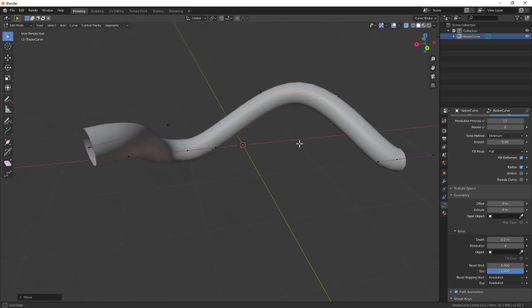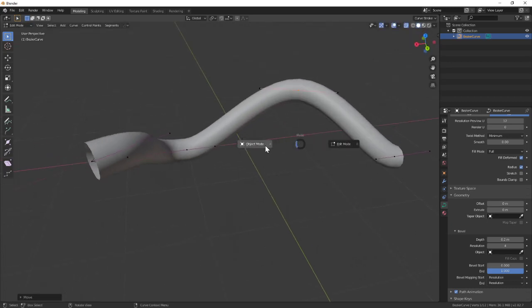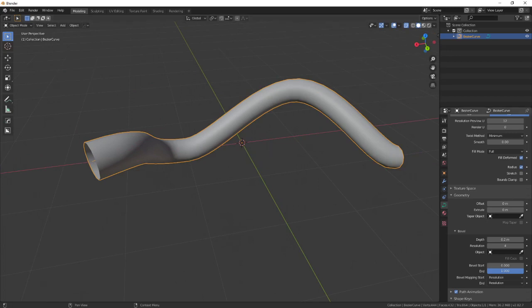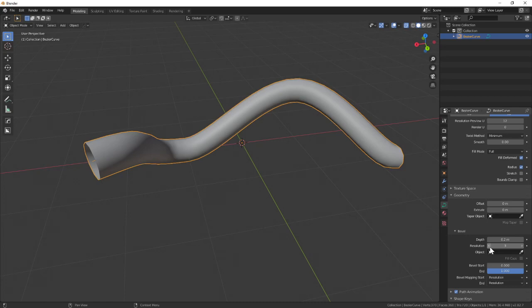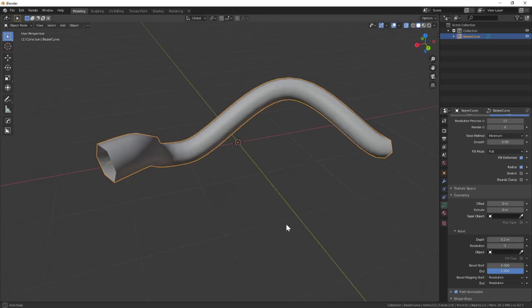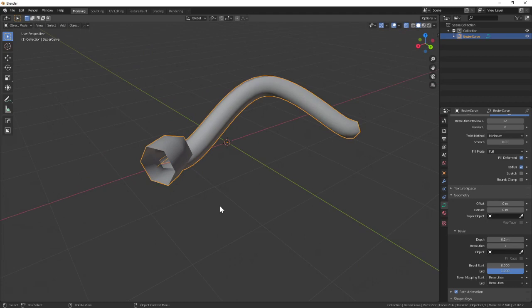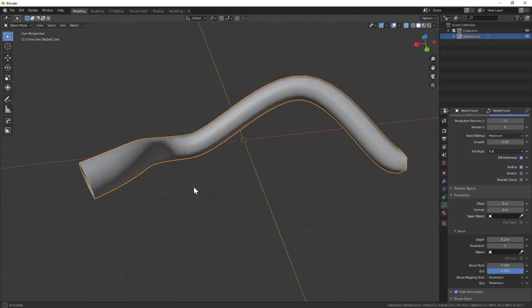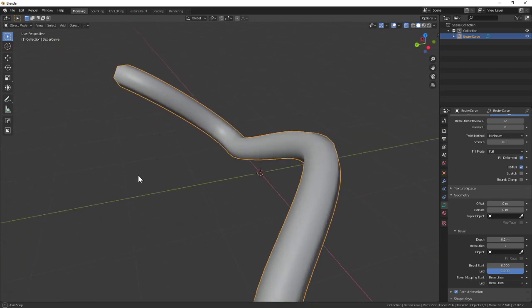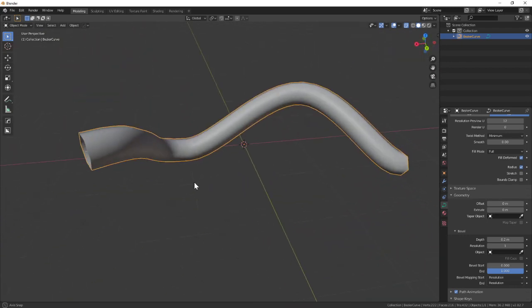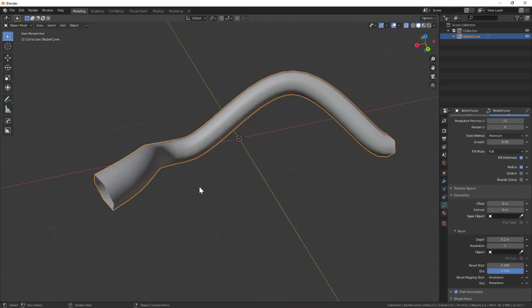In addition, below the depth you have a resolution setting. I can't remember exactly what the correlation is, but you'll notice if I go down to one, you get what looks like a six-sided result—more suitable for game resolution, for instance. Again, this is a visualization.